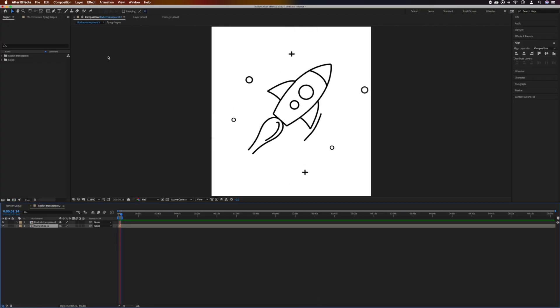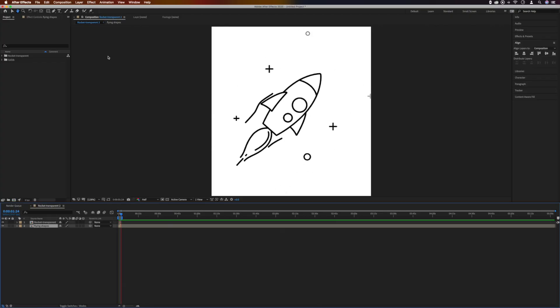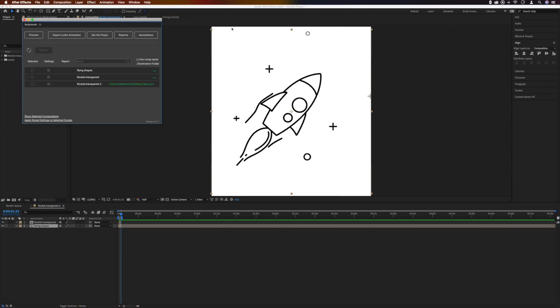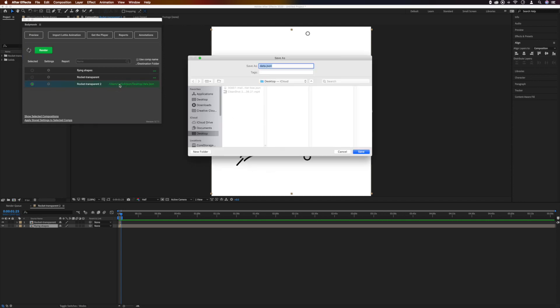And I've got an animation that I want to export, so we'll go Window, Extensions, Body Moving. Select the composition from the list and set a destination folder, and then render.